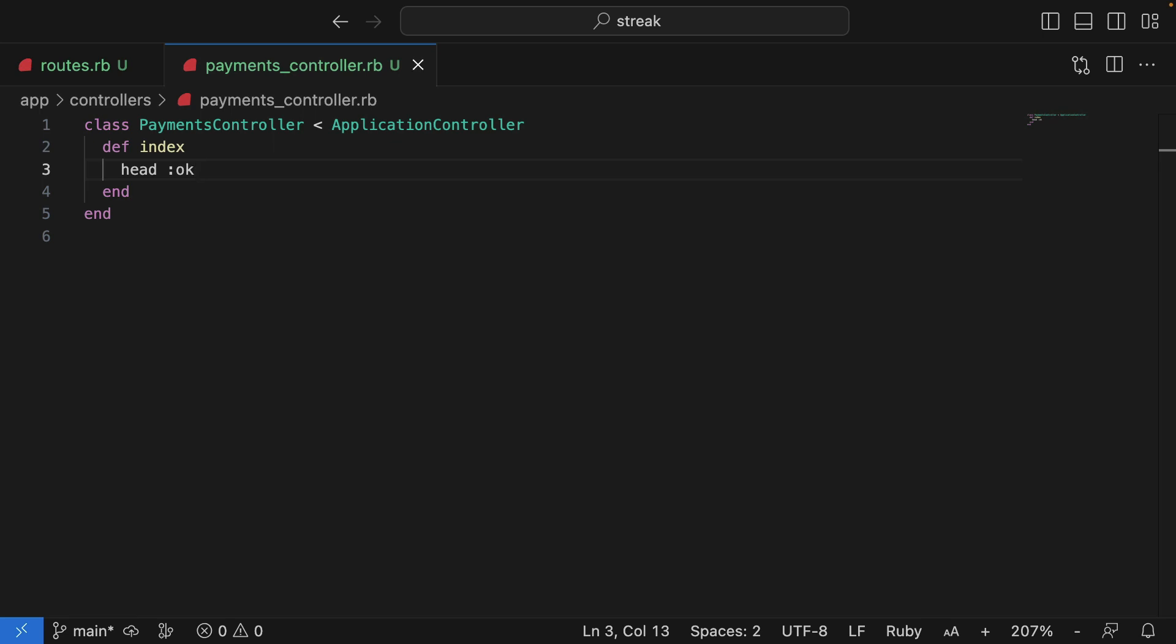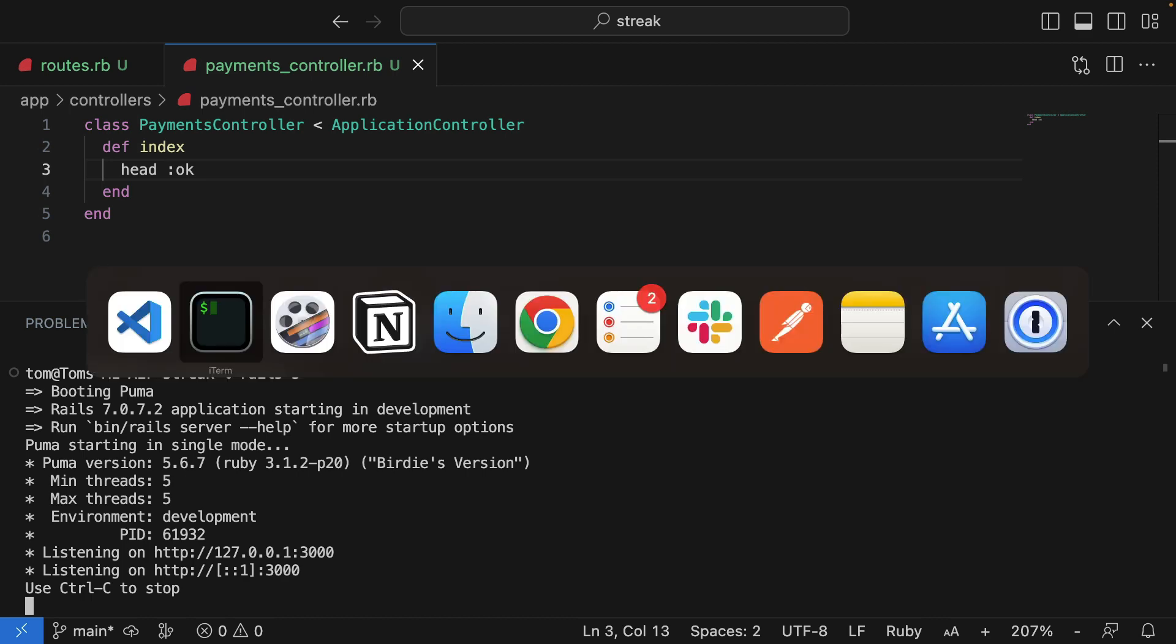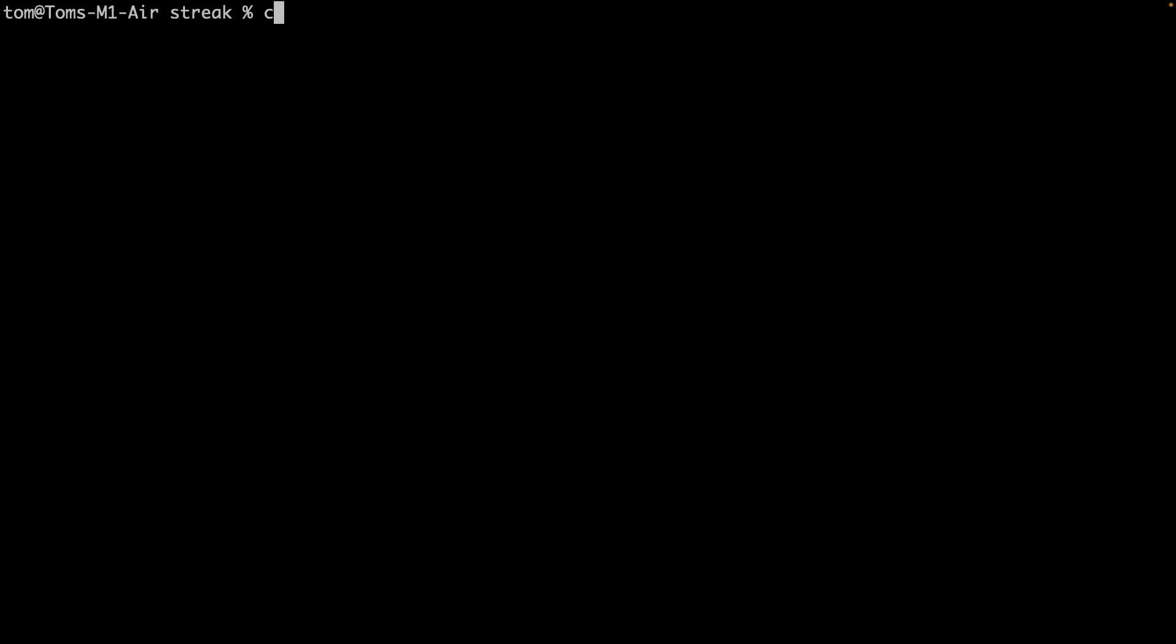Now let's test it out. I'll start the server, and I'll jump over to the console, and I'll execute a curl request against localhost port 3000, which is the default Rails port...